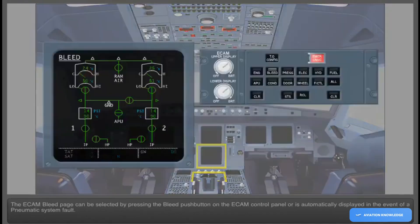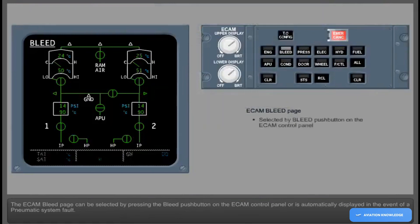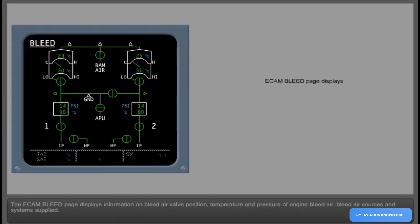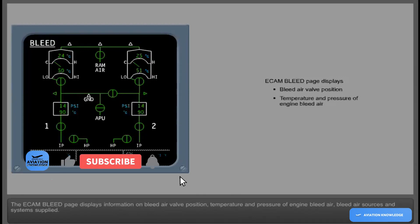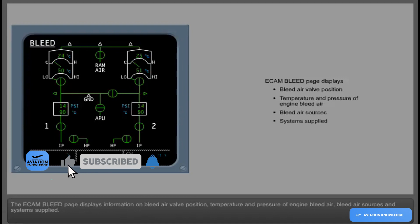The ECAM Bleed Page can be selected by pressing the Bleed push-button on the ECAM control panel, or is automatically displayed in the event of a Pneumatic System fault. It displays information on bleed air valve position, temperature, and pressure of engine bleed air, bleed air sources, and systems supplied.